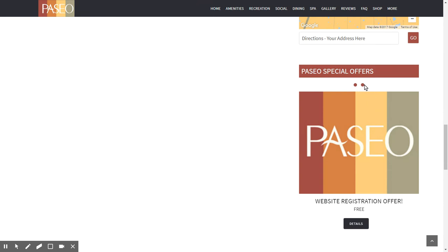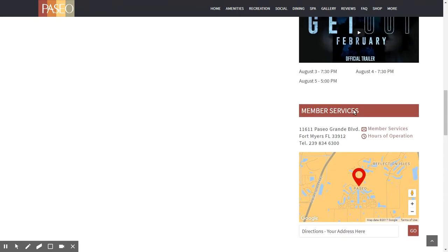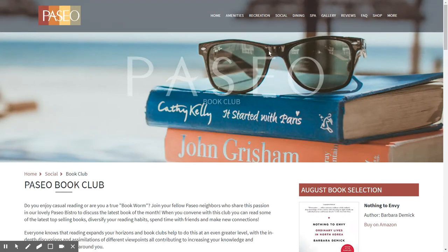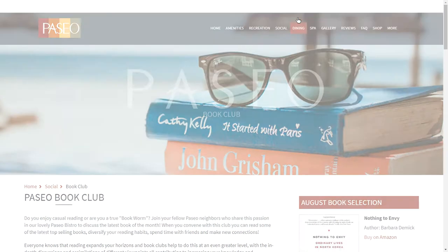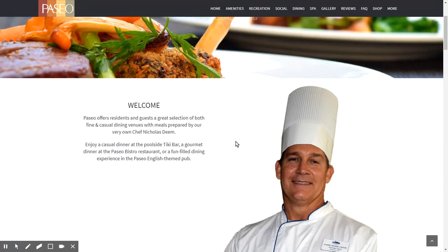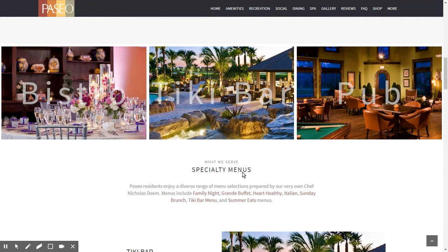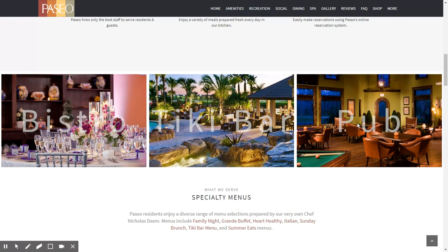The website also has a feature where we can put together various special offers — for example, a website registration offer, a summertime special for the spa massage, or a free spin class offer from an instructor. Now let's go to the dining page. A lot of thought went into it. When you scroll down, there are sections featuring the bistro, the tiki bar, and the pub, along with specialty menus.